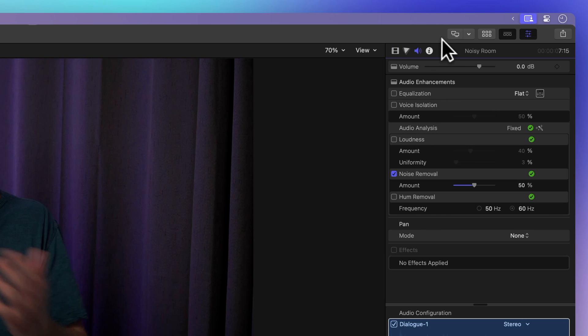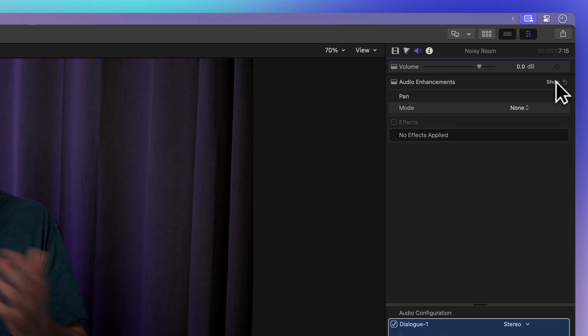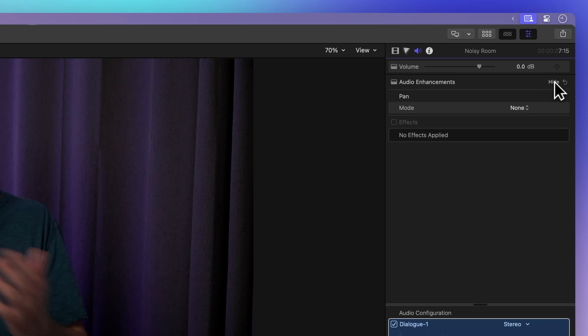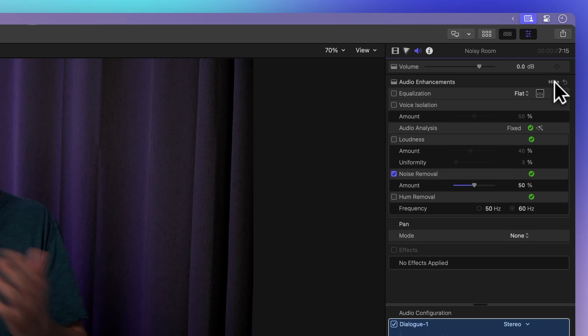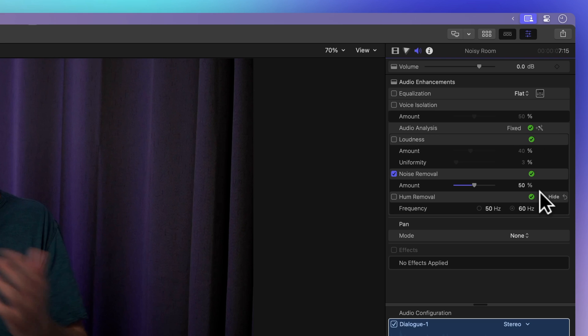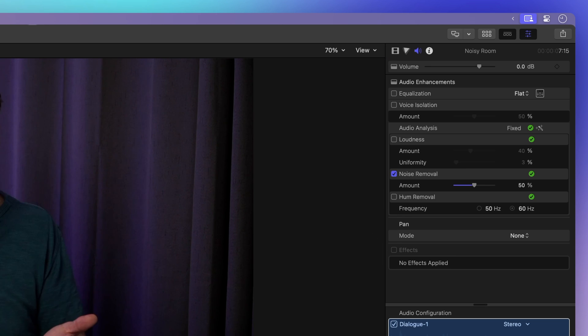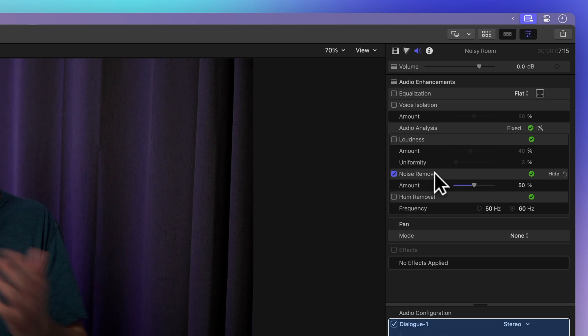In the Audio Enhancement section, click on Show to reveal the available controls if they're not already visible. You'll notice the green checkmark, indicating that the clip has been analyzed and enhanced. Any enhancements that were applied will have a blue checkmark on the left. In our example, we can see that the Noise Removal effect has been applied.